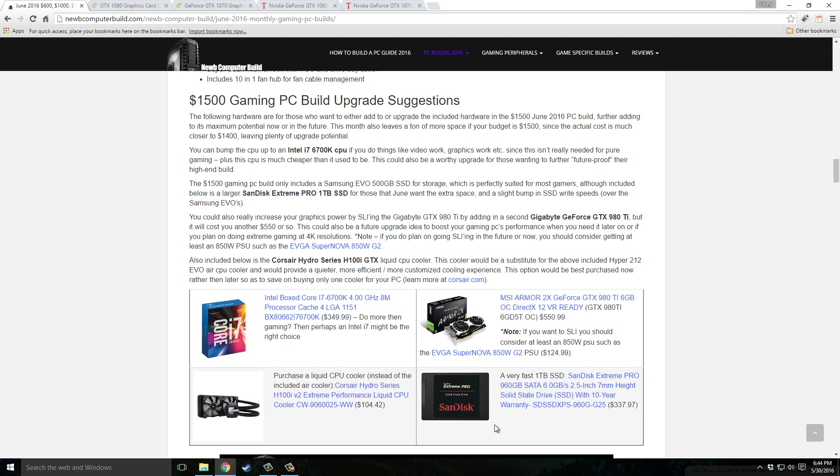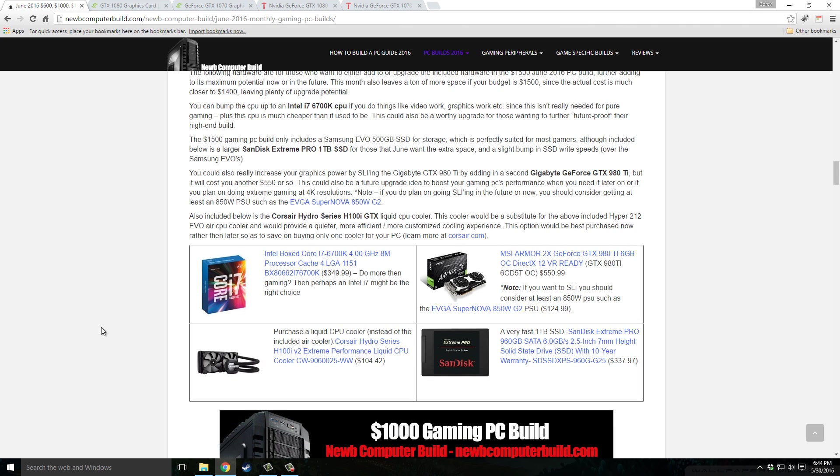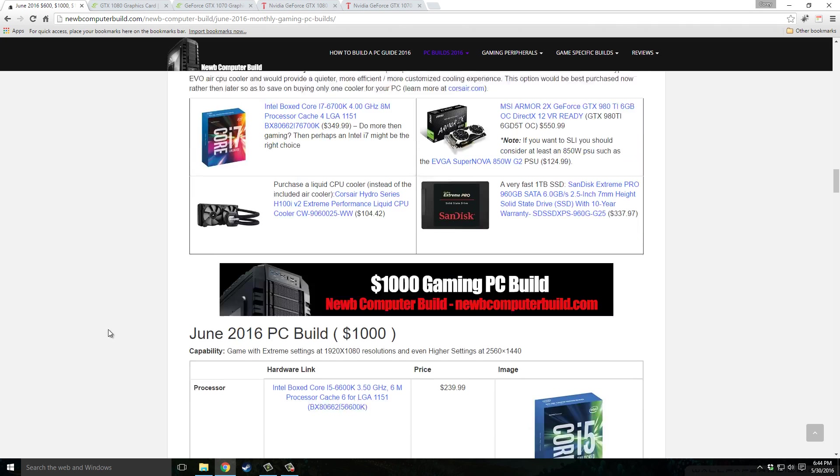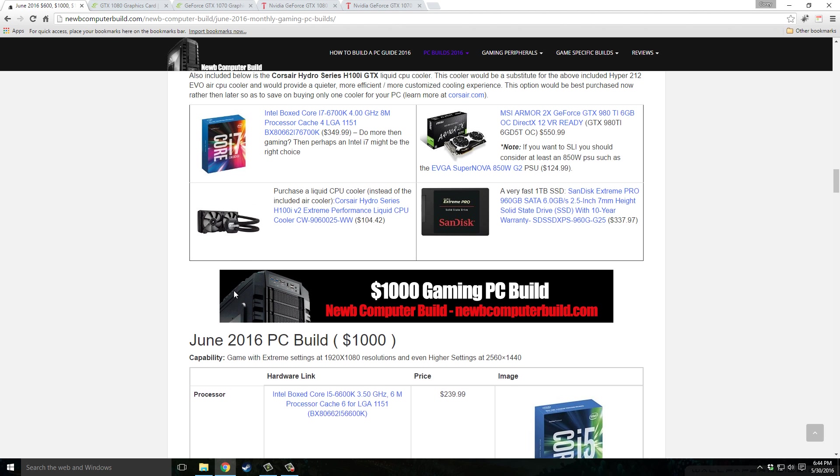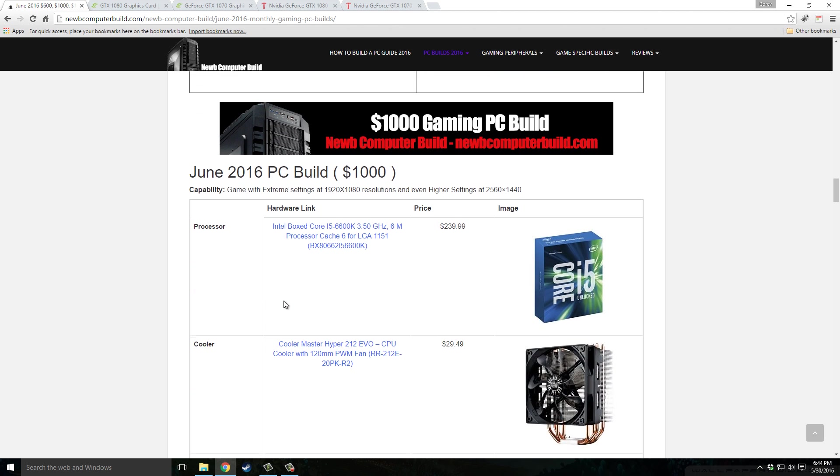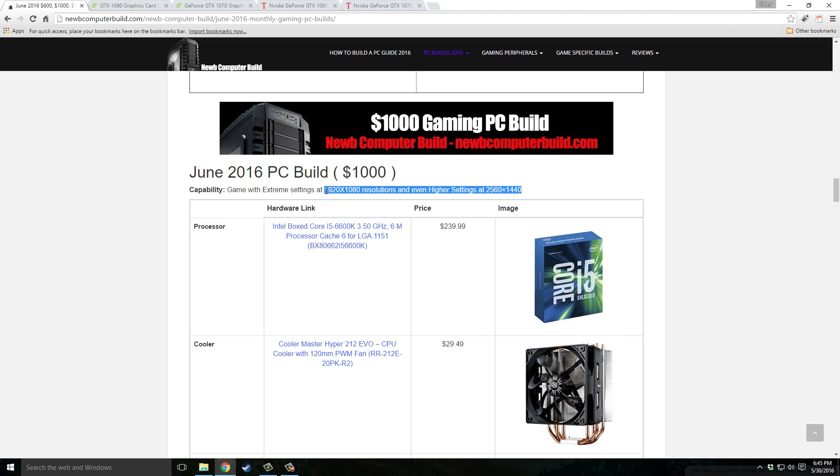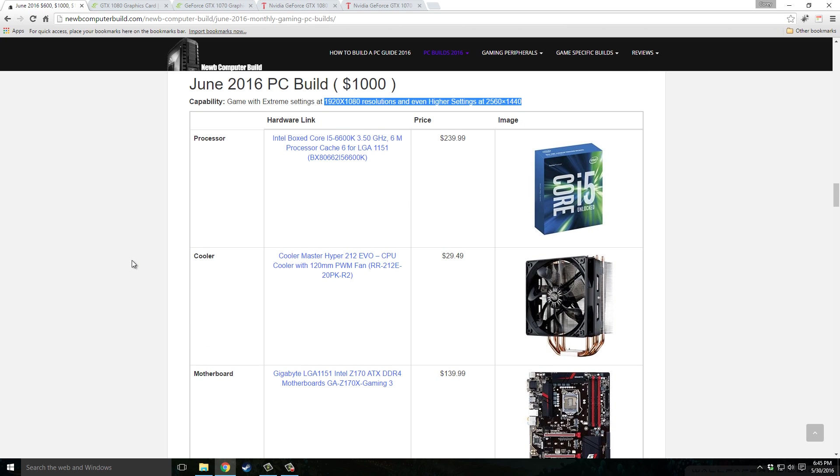Now moving on to the mid-range build, the $1,000 gaming PC build for June 2016. This build is for those that want to no problem max out 1080p games and also play 2K, 2560 by 1440 resolution games, but some games might have to scale back a little bit. Some may not, look up those benchmarks if you decide to go with this build. If you have a particular game in mind, check the processor, same processor as above, i5-6600K, $239.99.